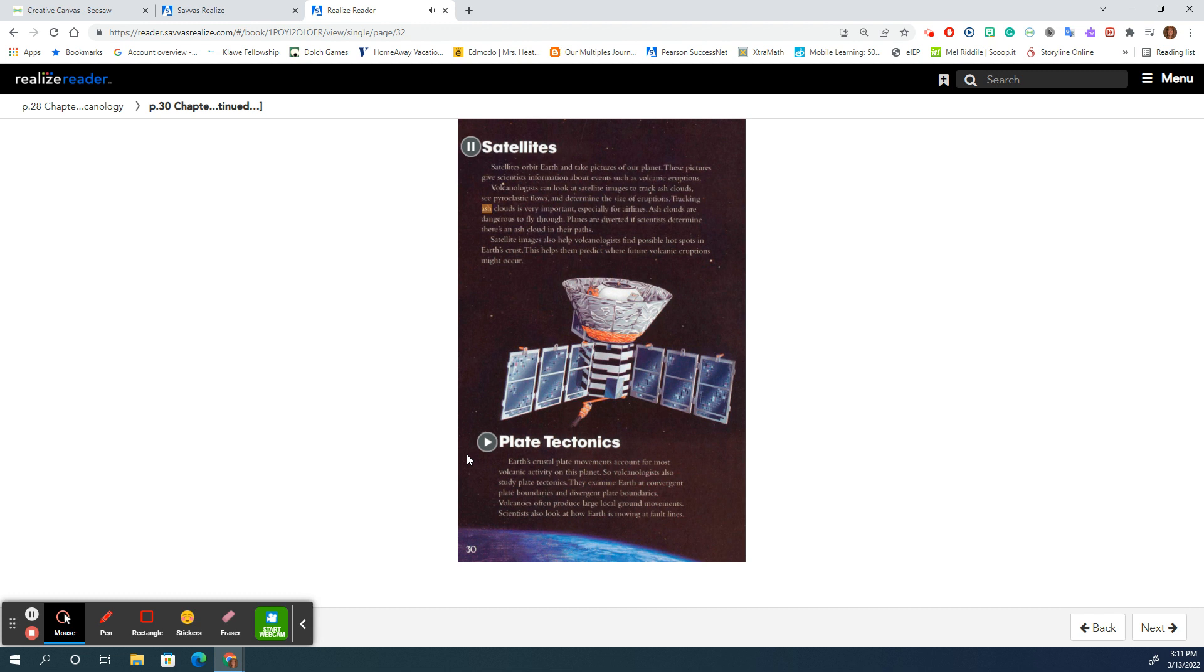Tracking ash clouds is very important, especially for airlines. Ash clouds are dangerous to fly through. Planes are diverted if scientists determine there's an ash cloud in their paths.